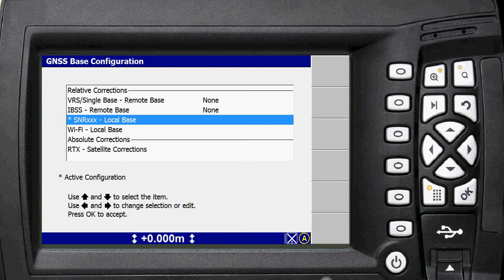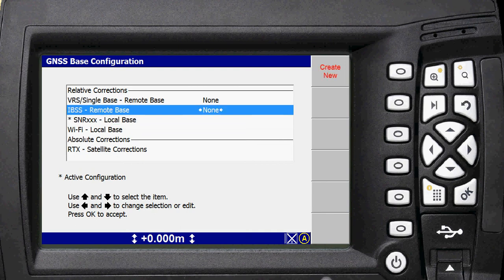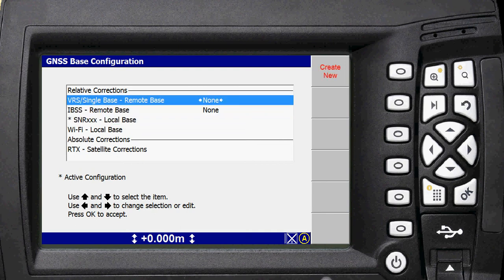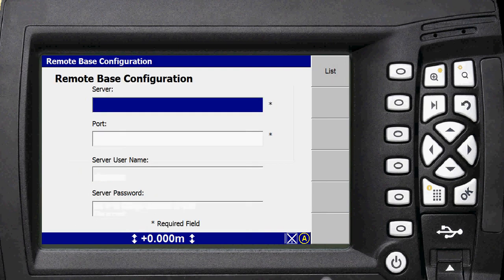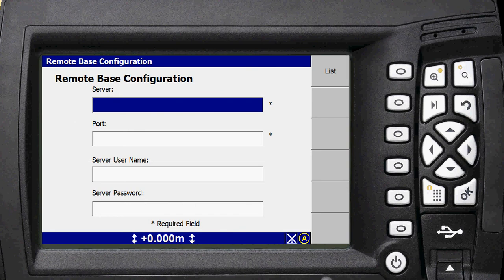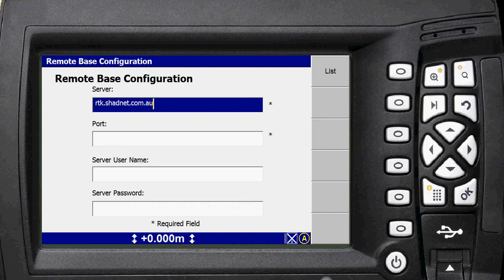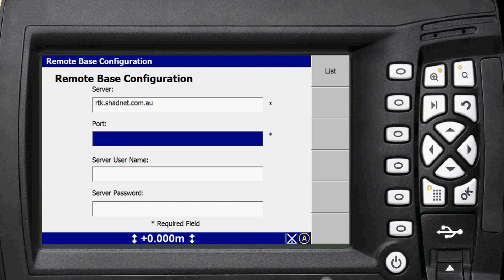We want to be running VRS slash single base remote base for ShadNet. So what you want to do is you want to scroll up and create a new one. Server, you want to put all the ShadNet login information in, which is rtk.shadnet.com.au. All of this information should be provided to you in an email with your username and password in there as well.